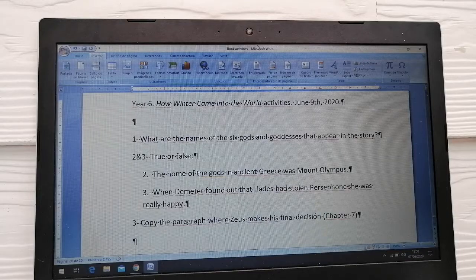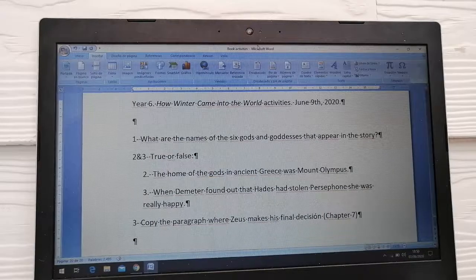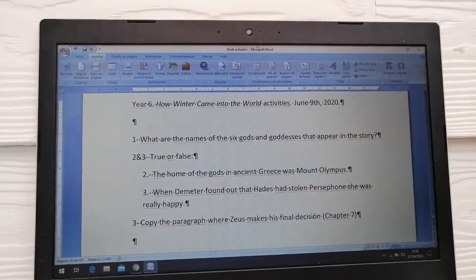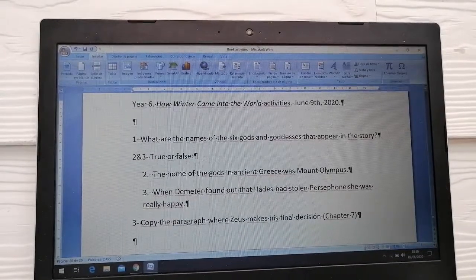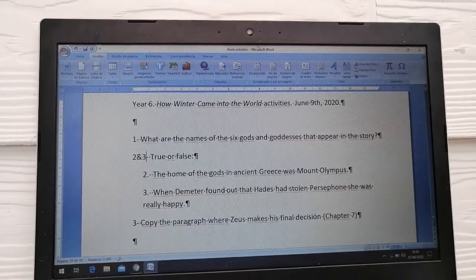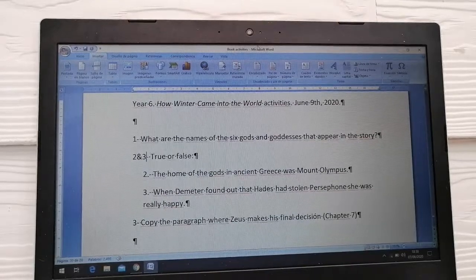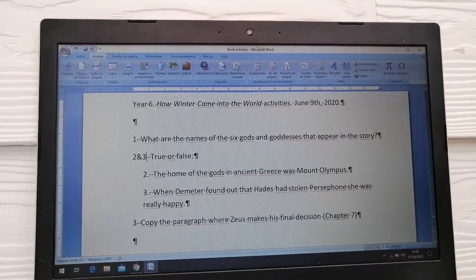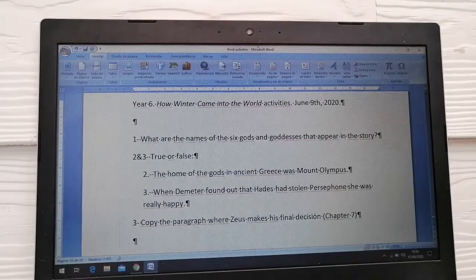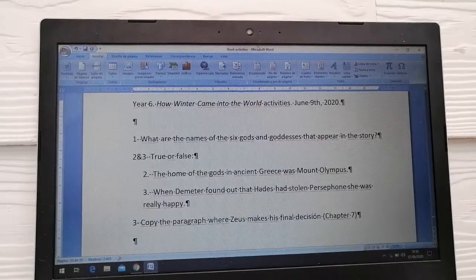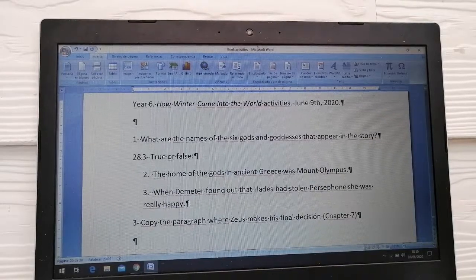Let's have a look at the questions. These are the three questions. Question number one: What are the names of the six gods and goddesses that appear in the story? So as you read the story, write down the names of the six gods and goddesses. Gods is for males, for men, and goddesses is for females, for women.